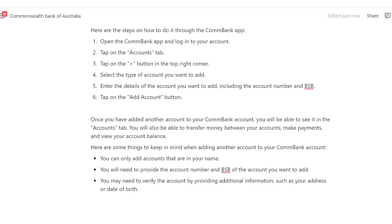Here are some things to keep in mind when adding another account to your Combank account. You can only add accounts that are in your name. You will need to provide the account number and BSB of the account you want to add, and you may need to verify the account by providing additional information such as your address or date of birth.